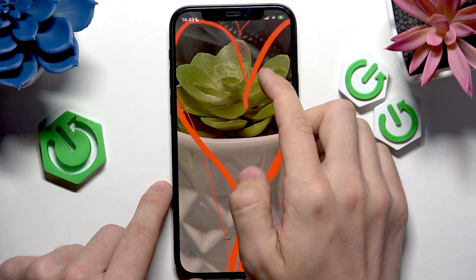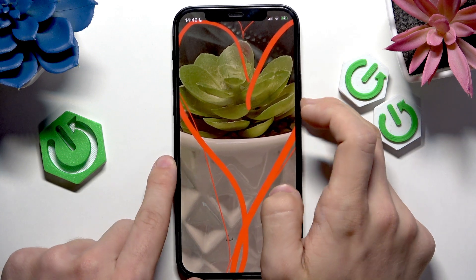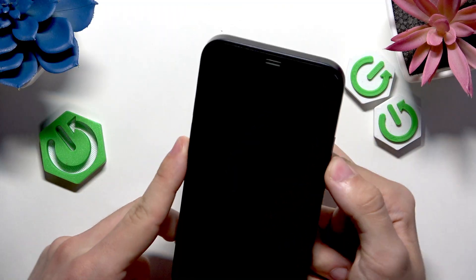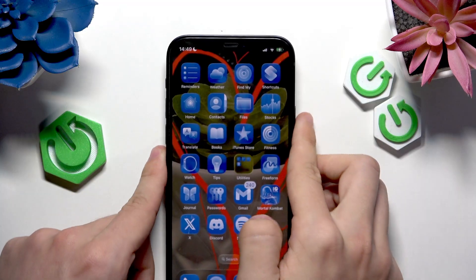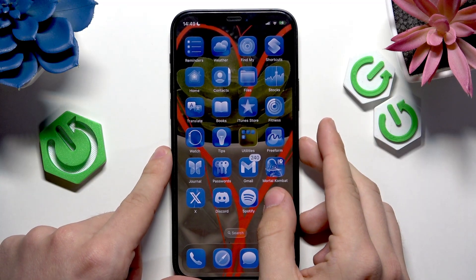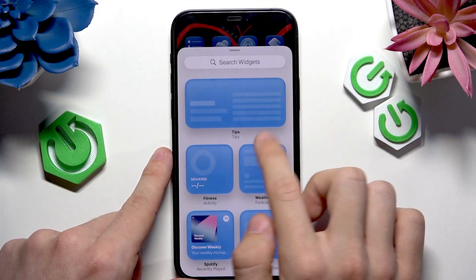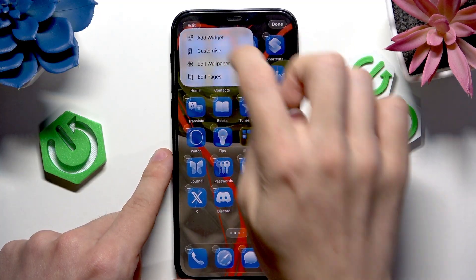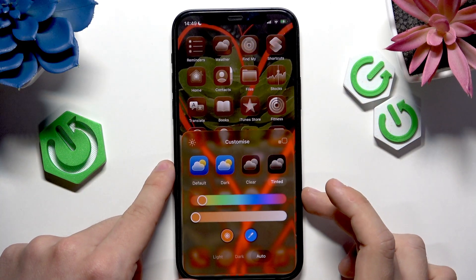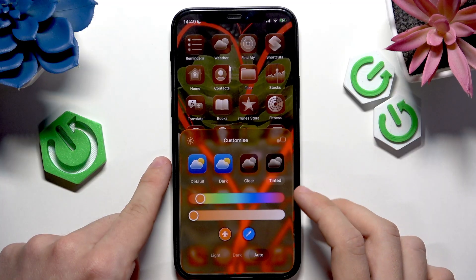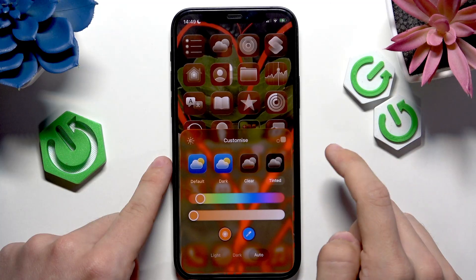I think the eyedropper does not work yet on the beta version of the system. You also have an option to select a color automatically based on your wallpaper — let's do that. You can see it's automatically adjusted based on my wallpaper.